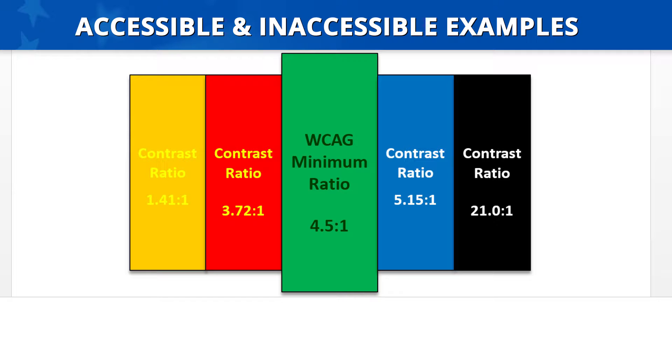Displayed on the screen are five text boxes. Each of them have colored text displayed on top of a colored background. The color contrast of the text boxes increases as you move from one box to the next.